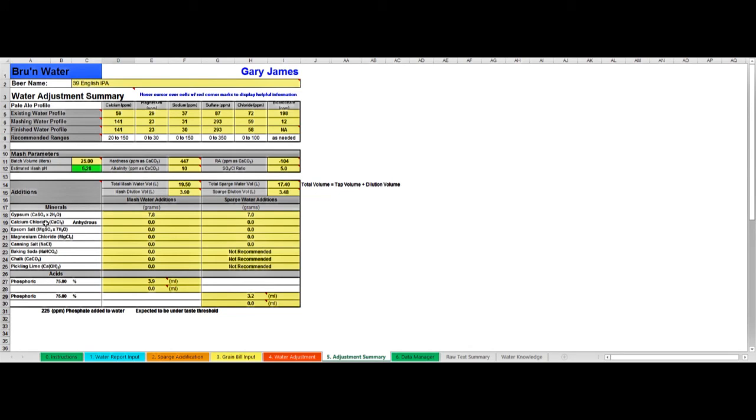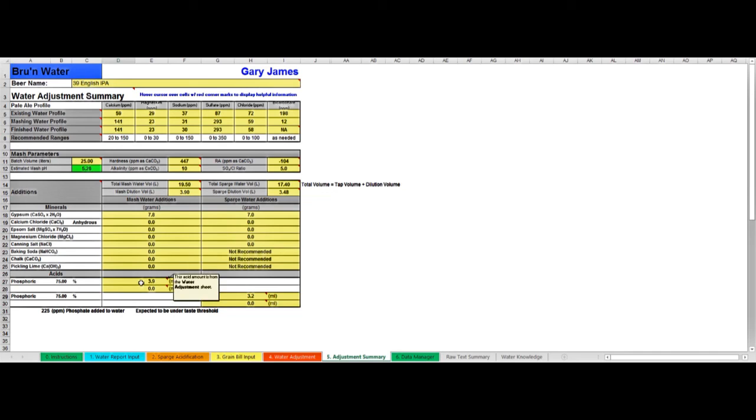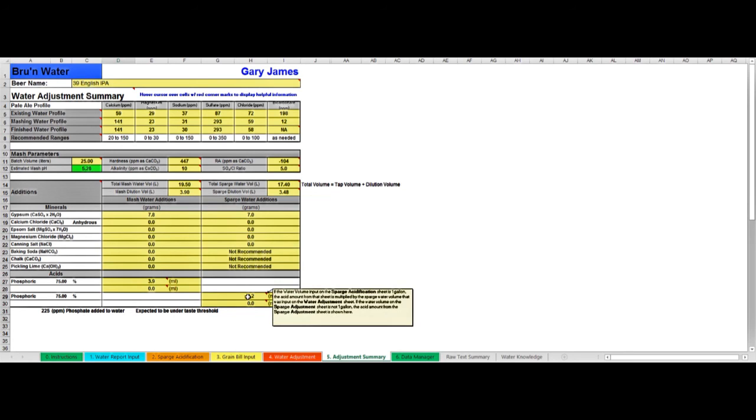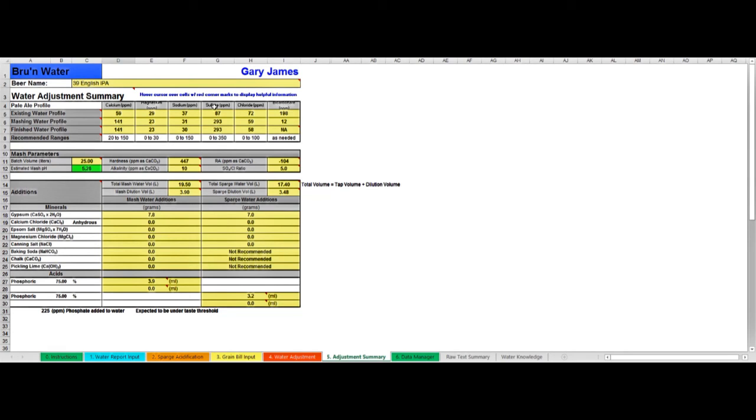This is where Brew'n Water pulls together all the information you need on brew day, and I tend to print out this one tab and stick it in my brewing record. It tells me the additions that I need to make to the mash water and to my sparge water, it tells me the acid to add to my mash water and sparge water, and reminds me of the profile that I've built. I stick this in my record book as a record of the water that I've used for that particular brew, and I use it as well to tick off these additions on brew day as I make those additions to the water.